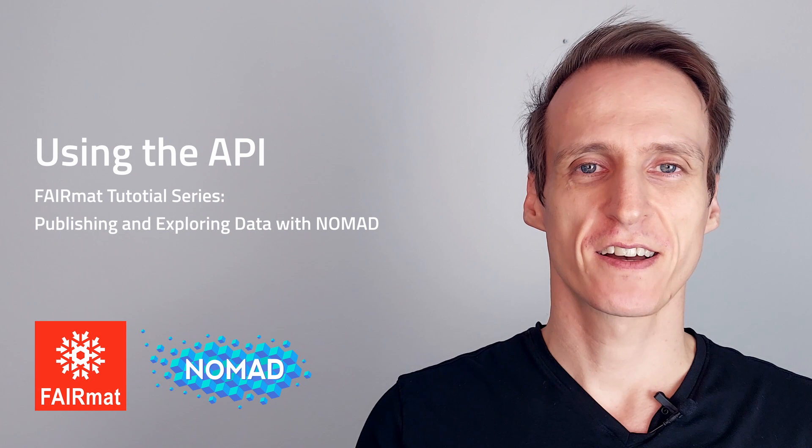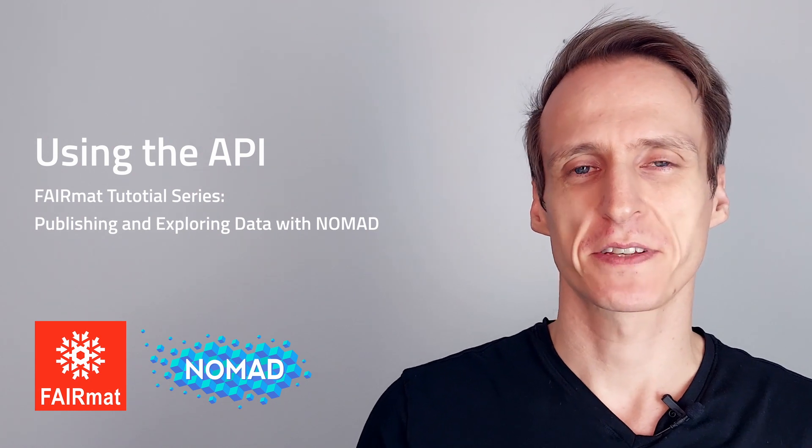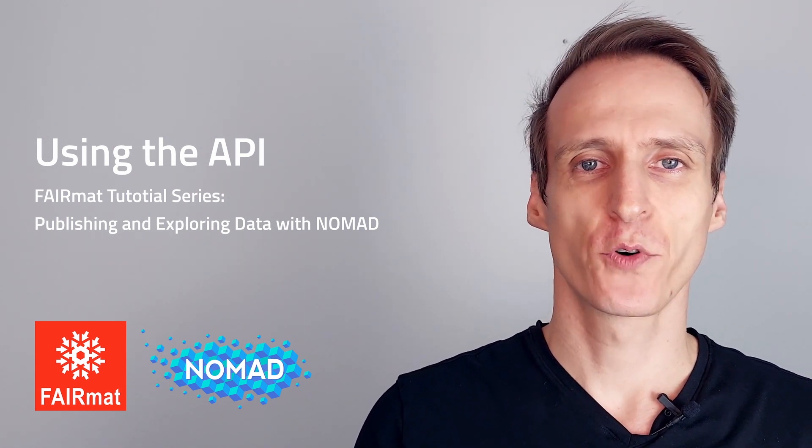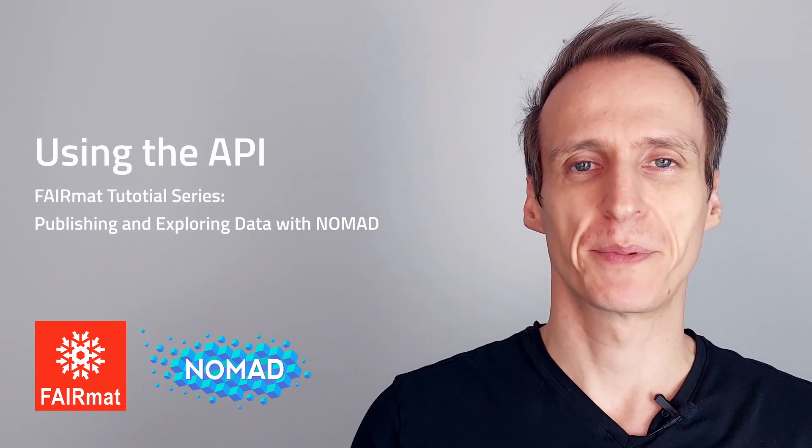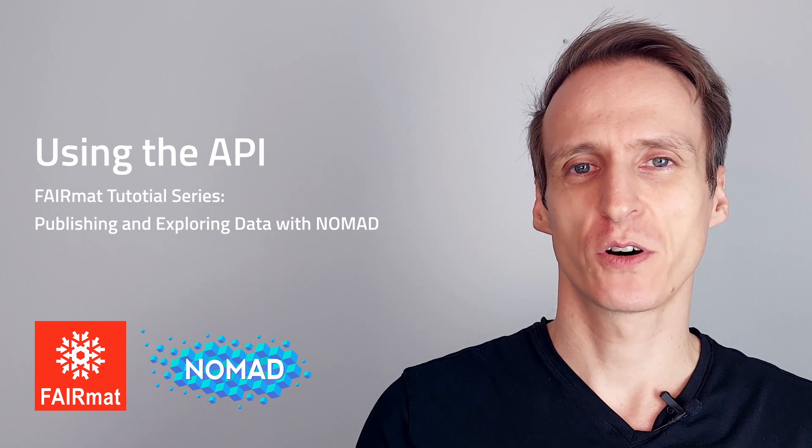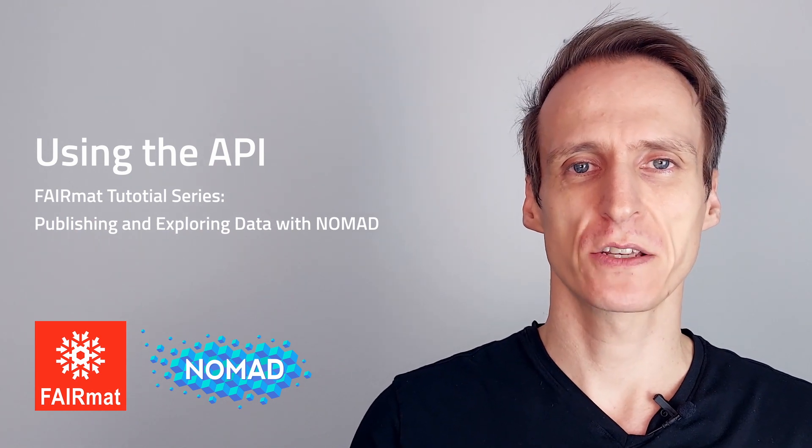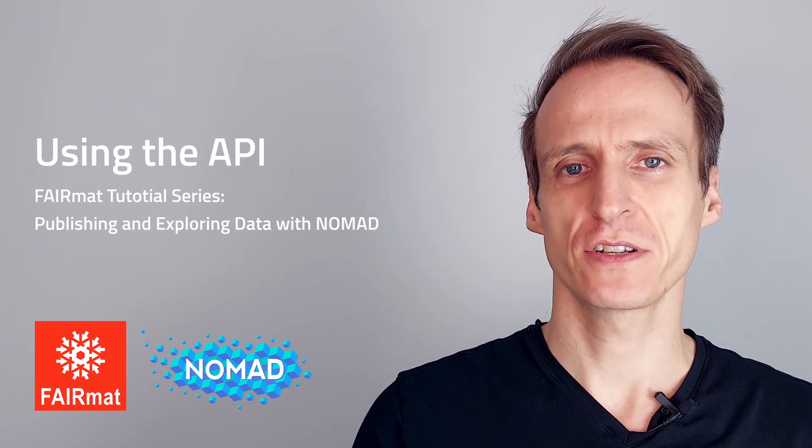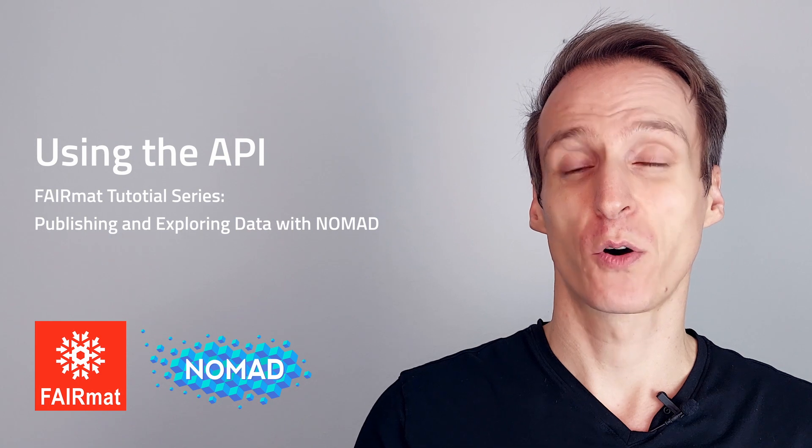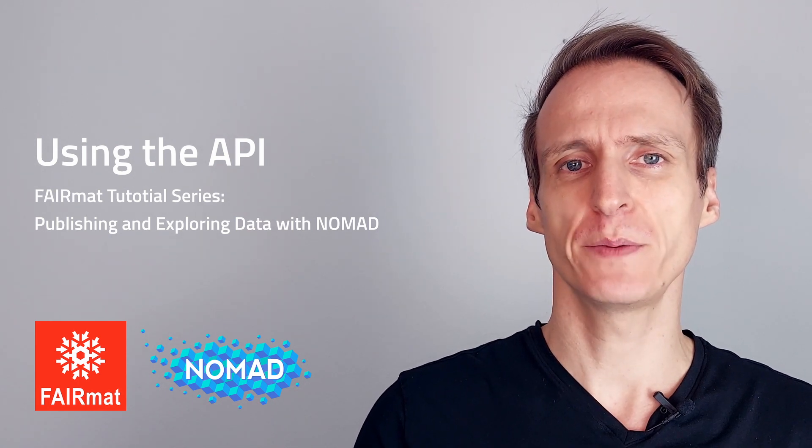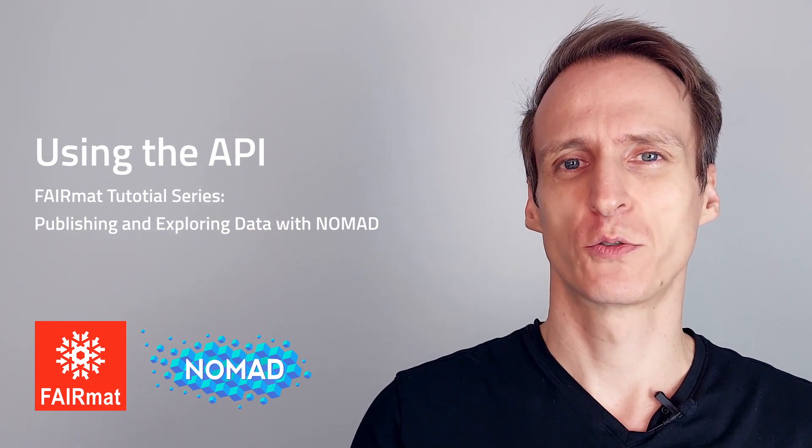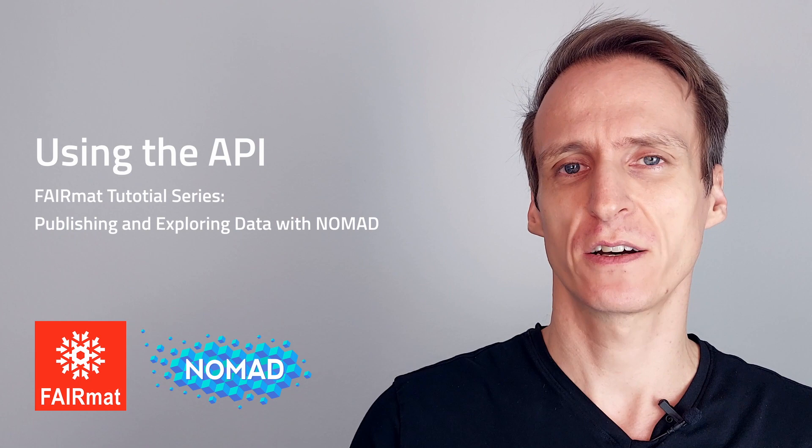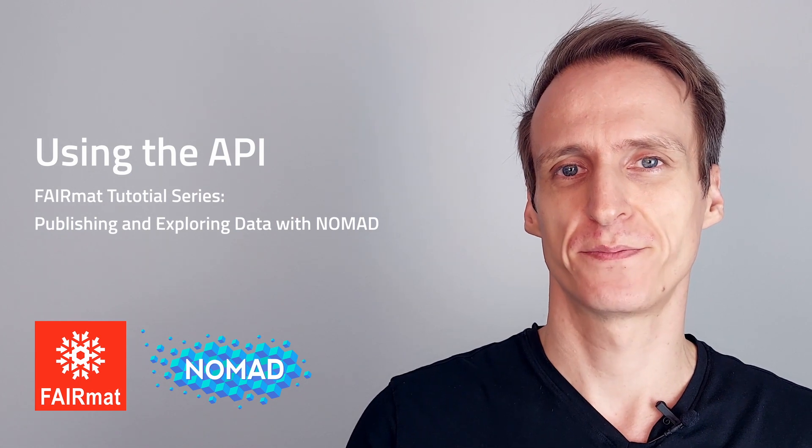Before we start, let's clarify what is an API. API stands for Application Programming Interface. More specifically in the context of a web application, this is usually a REST API. Representational state transfer or REST APIs use the HTTP protocol to retrieve and manipulate application data on a web server.